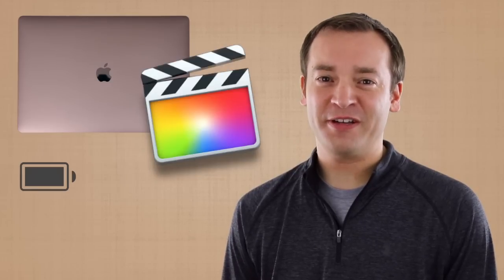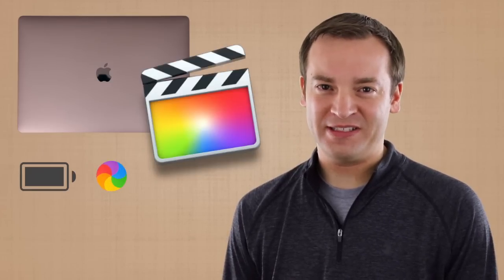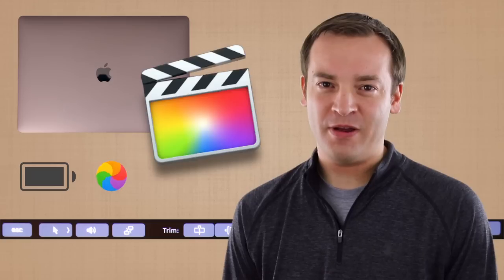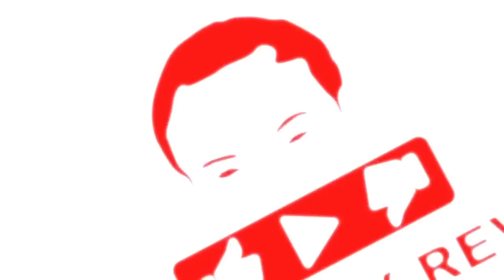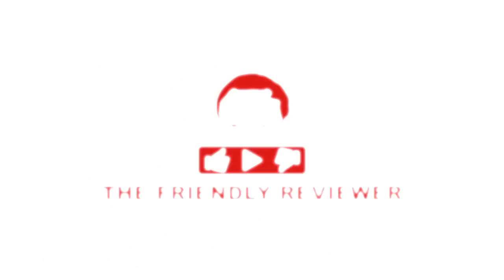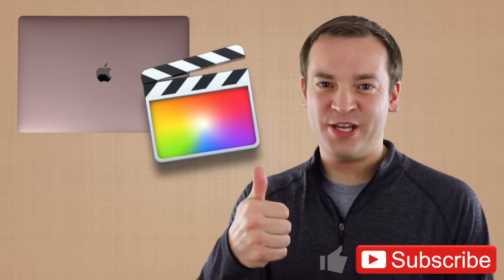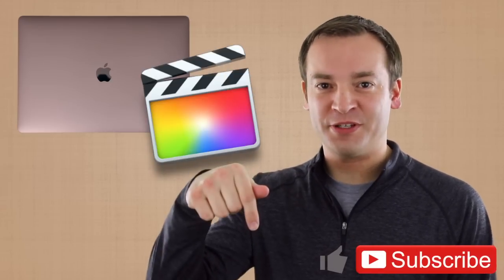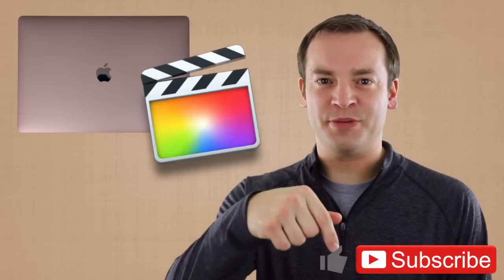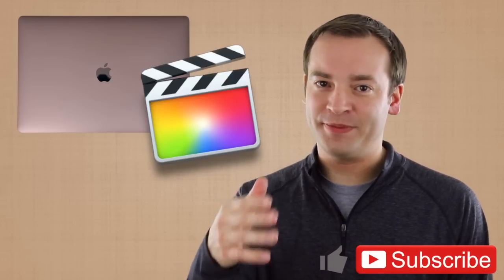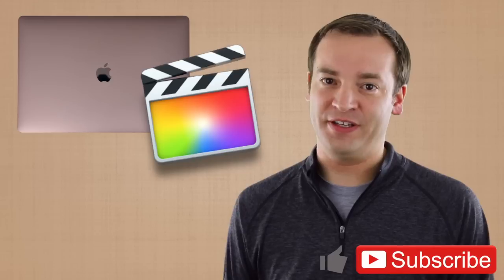I'm Paul, the friendly reviewer with Final Cut Pro X on the 2016 MacBook Pro after one month of daily use. Please make sure to like this video and subscribe so you can see more just like it. Also check out the description below for any updates or links that I talk about in the video.